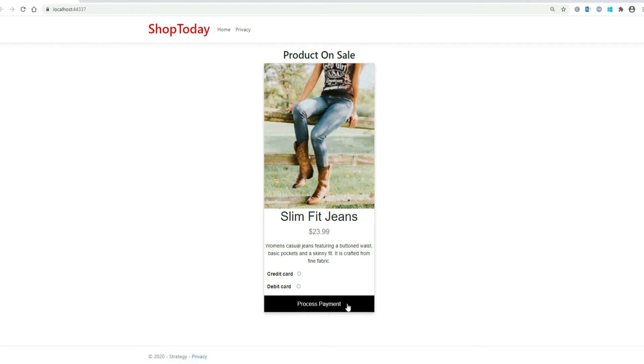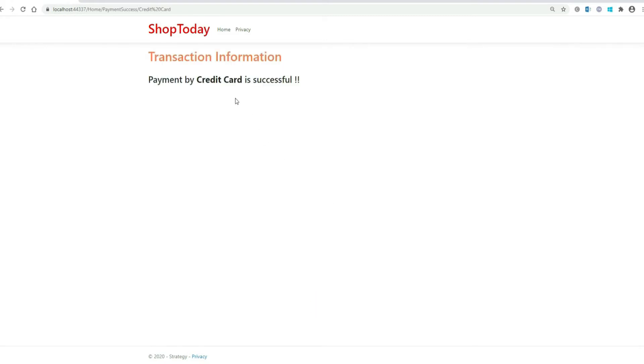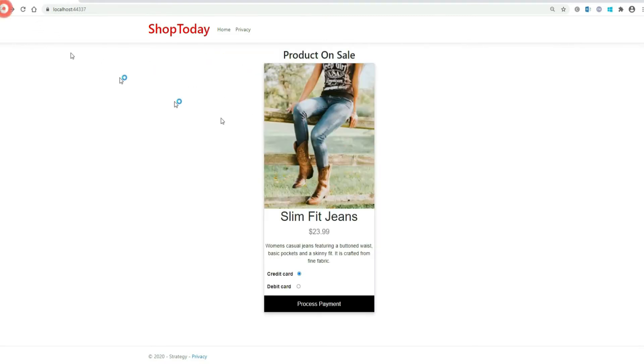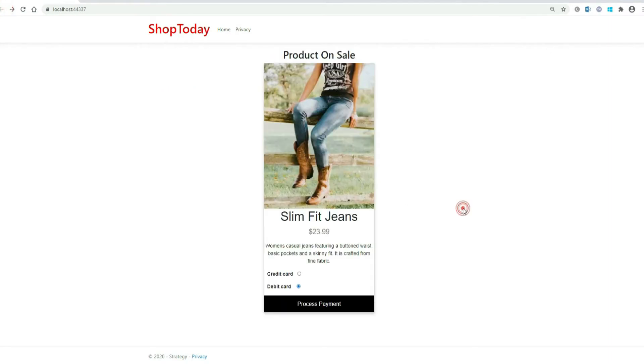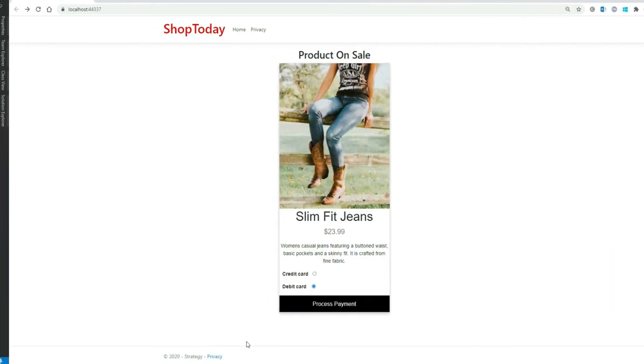So our UI is as it is. Let's see if our process payment is working fine. Let's select credit card. So it says payment by credit card is successful. Let's go back and select debit card. It says payment by debit card is successful. Perfect. So it means our application is working as expected.